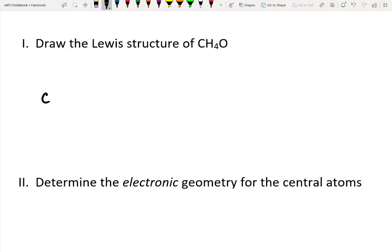First things first, we know we have one carbon atom, which is in group 4, meaning it has four valence electrons. In addition, we have four hydrogen atoms — each hydrogen is in group 1, so it has one valence electron. And last but not least, we've got oxygen. Oxygen is in group 6, so it has six valence electrons.